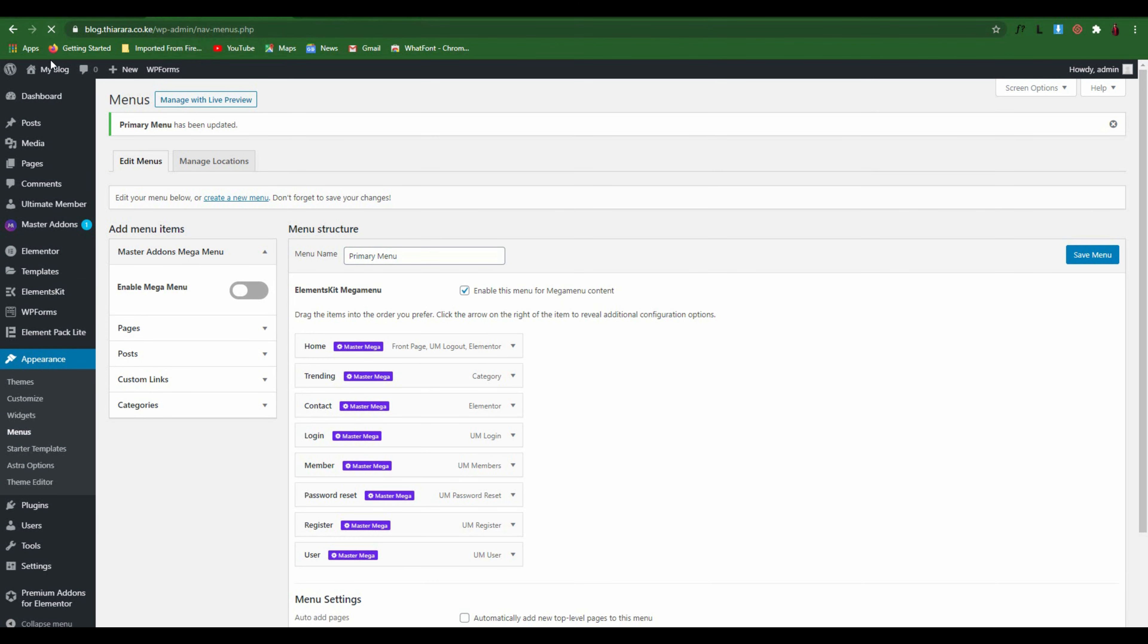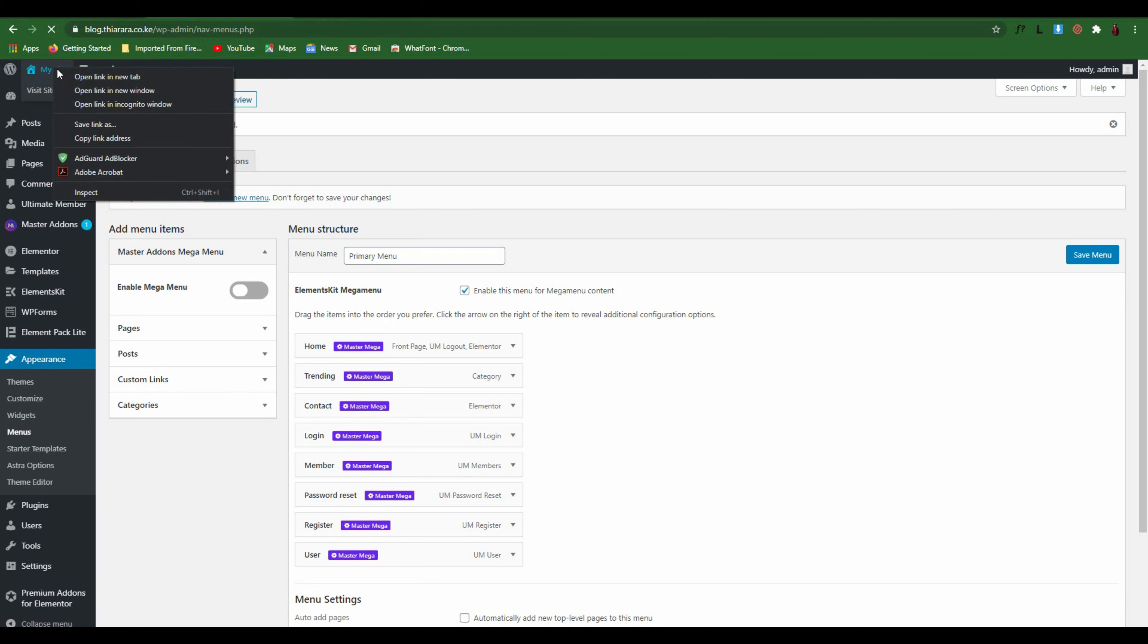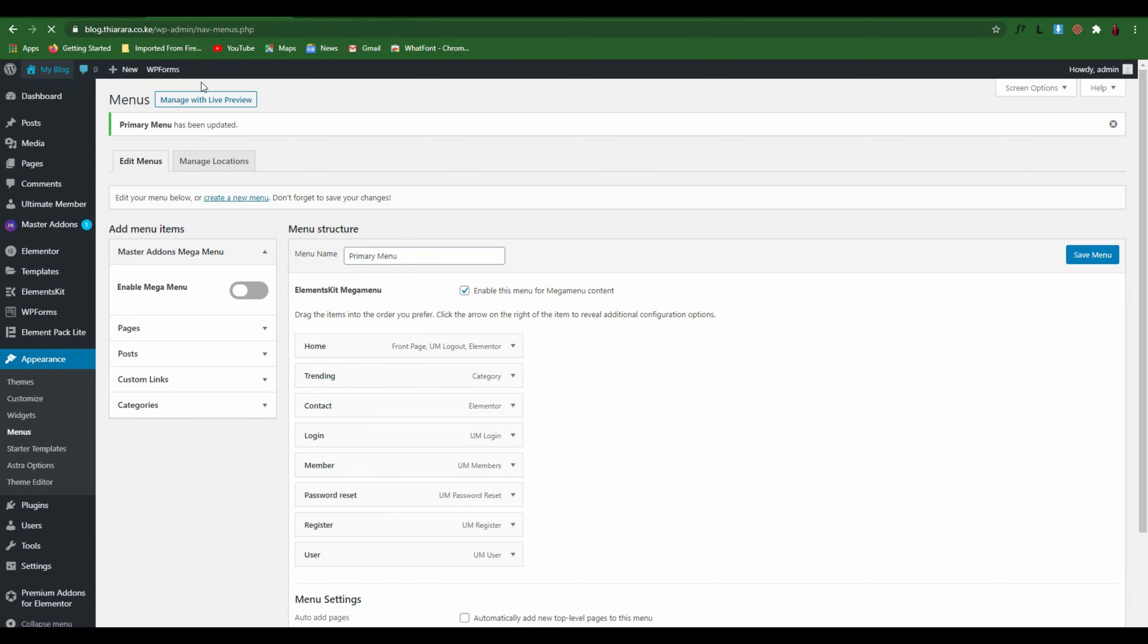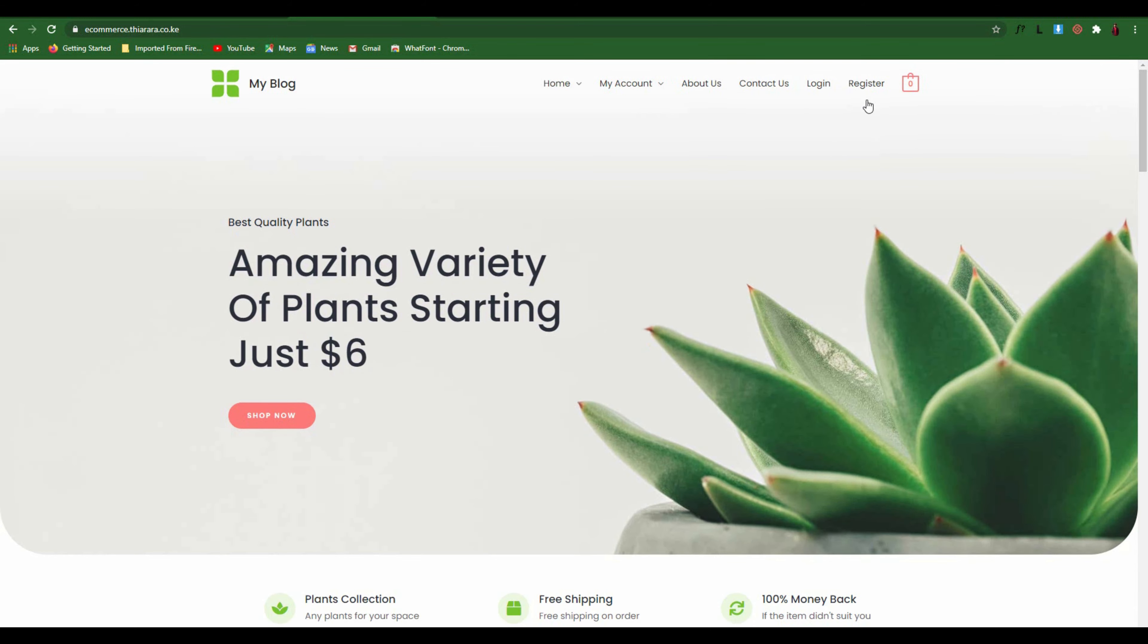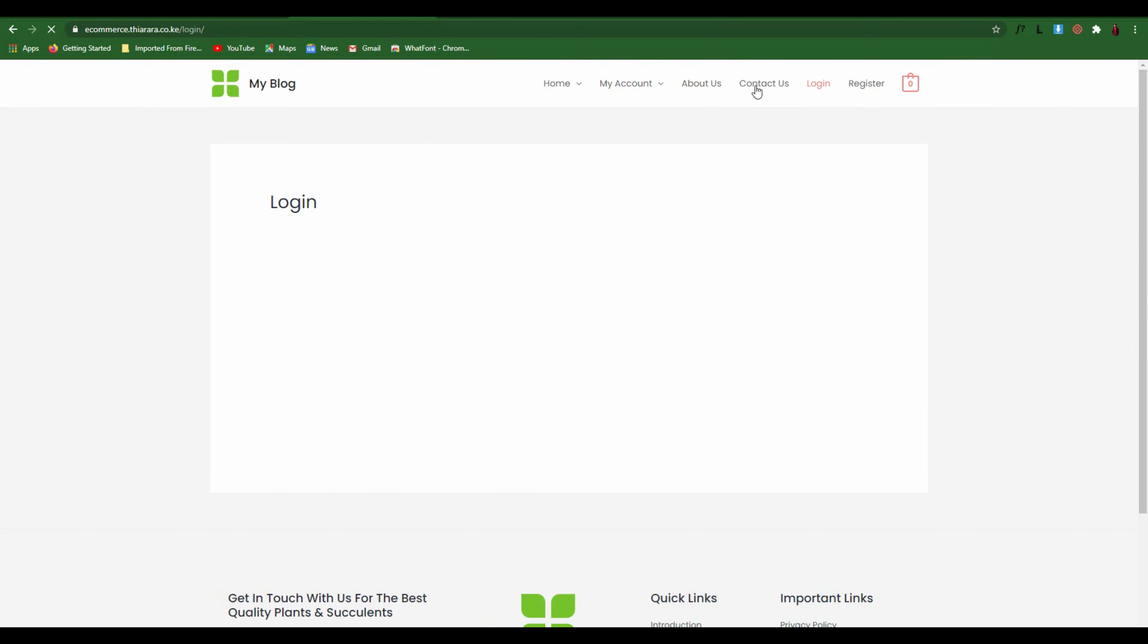Now let's refresh and reload the page. With those few simple steps we have been able to add these pages. Let's log out and have a view of them. Here you have the login and the register button. Click on login and you have even the forgot password button active.